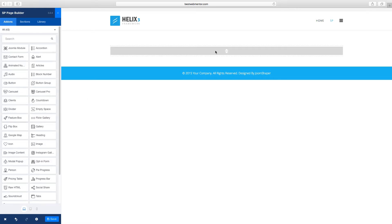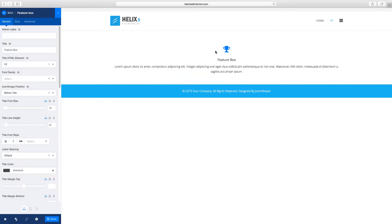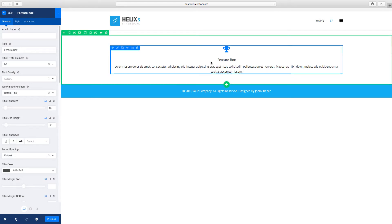So you drag that over. A feature box is a really great way for you to feature certain items. When you drag it over, it gives you a layout where you can have an icon at the top, text in the middle, and then another text at the bottom.